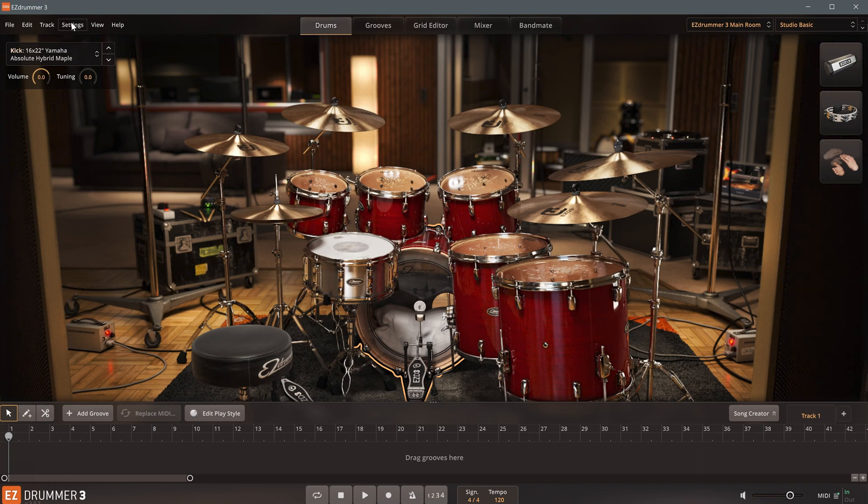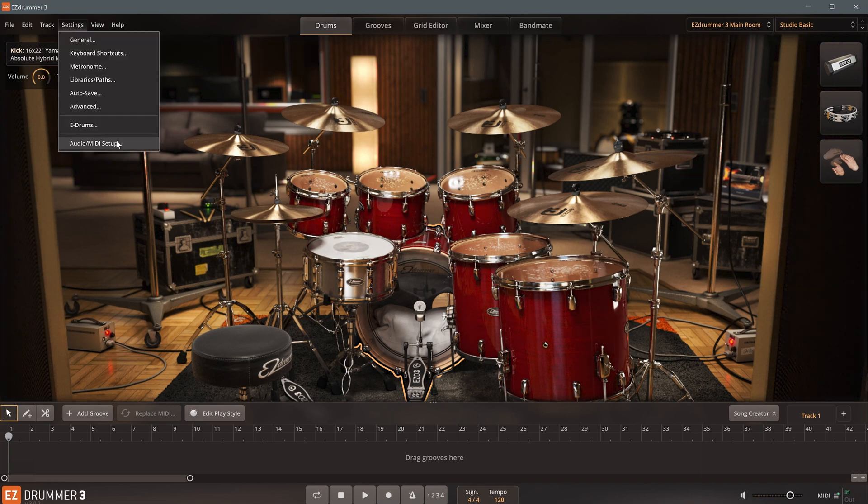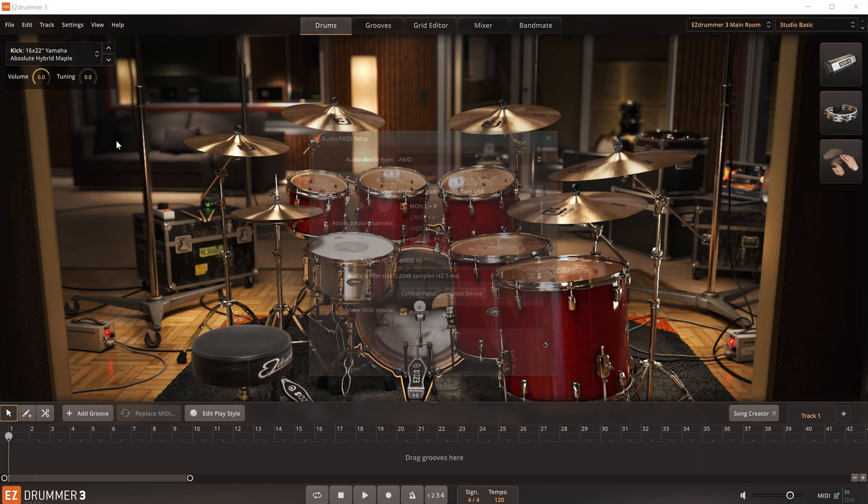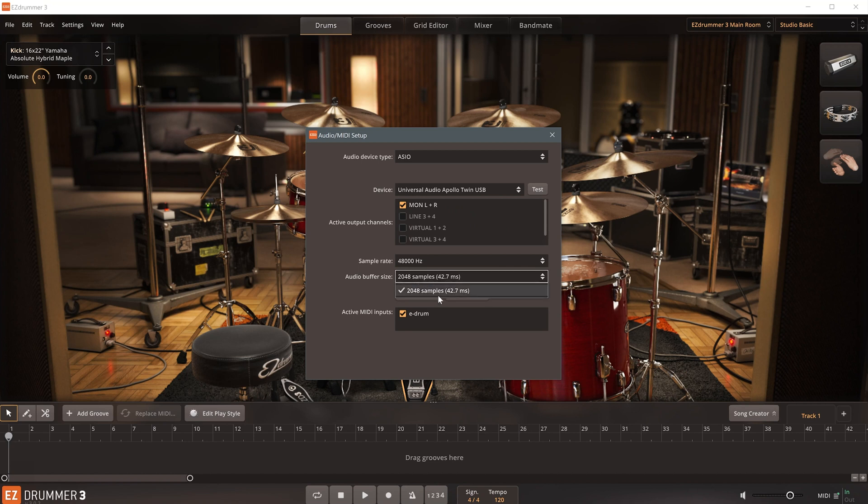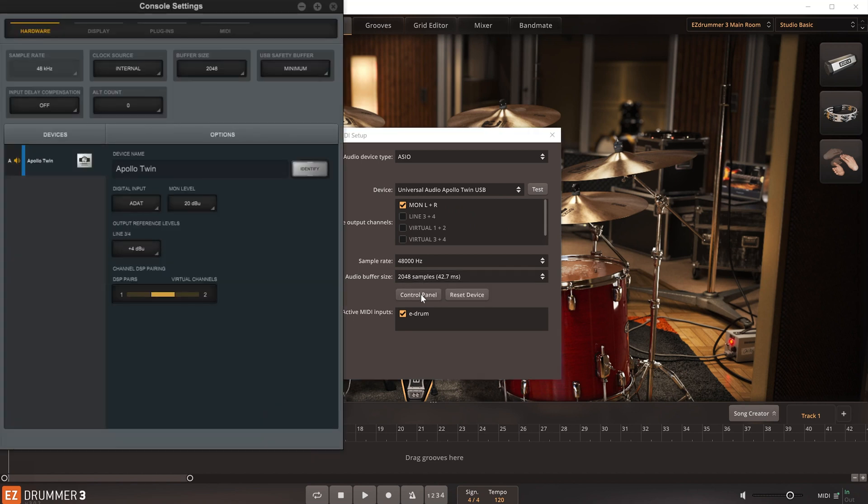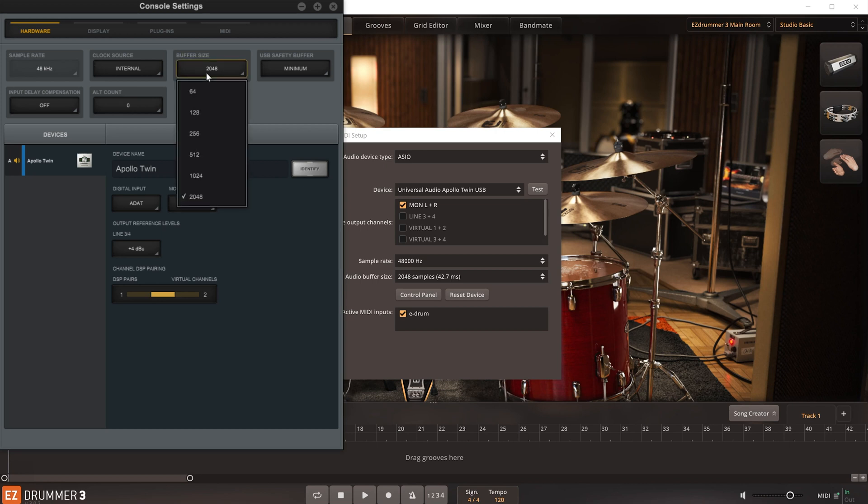To solve this, I'll go back to the audio and MIDI settings and reduce the buffer size of the driver. In case of the Apollo interface, this is done using an external control panel.